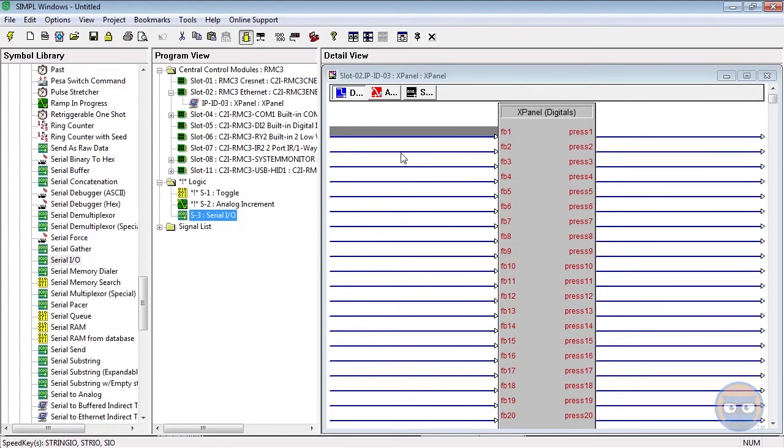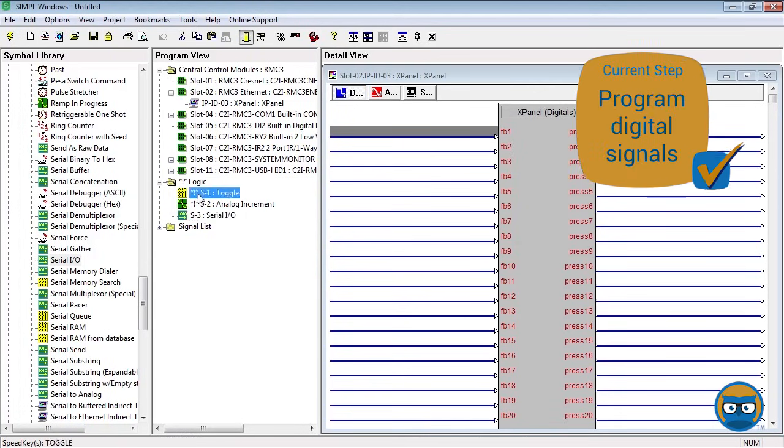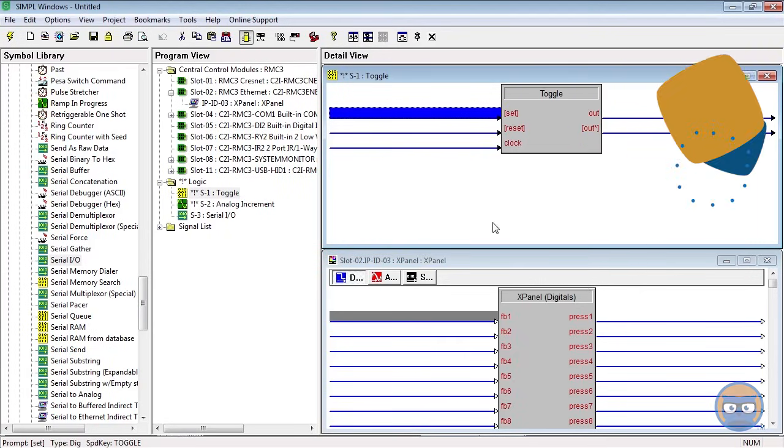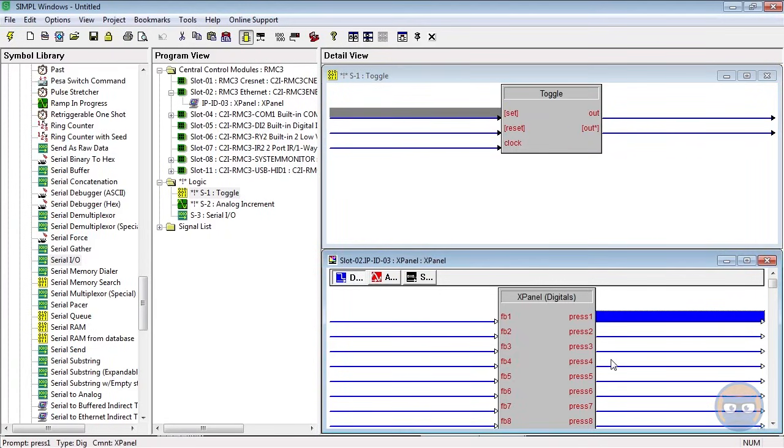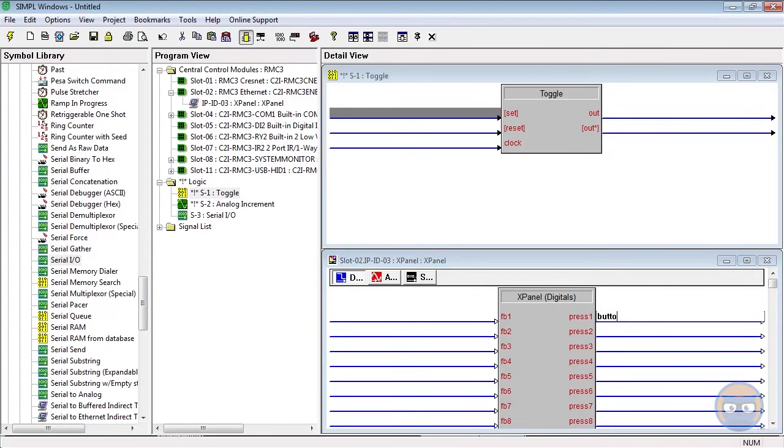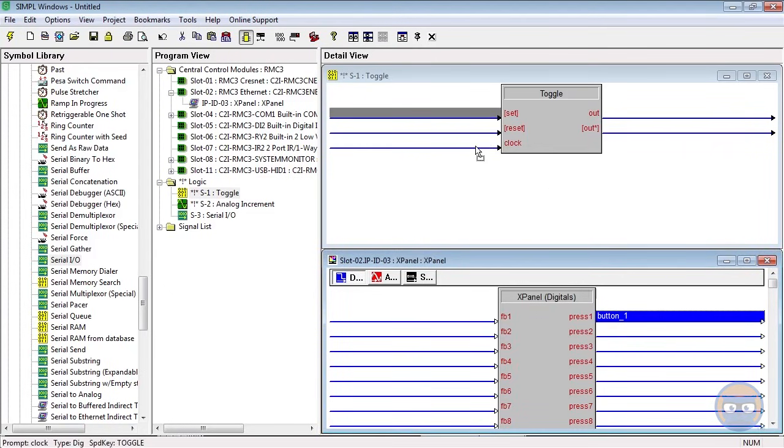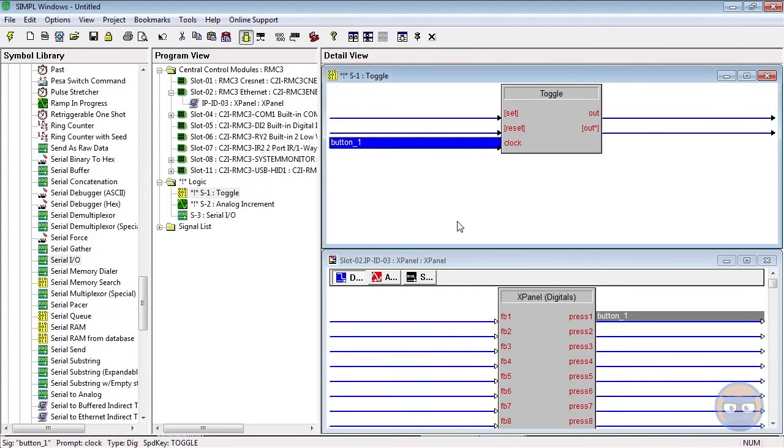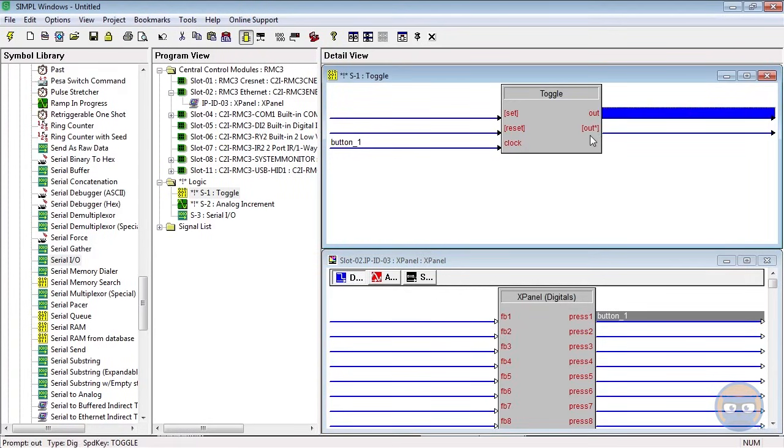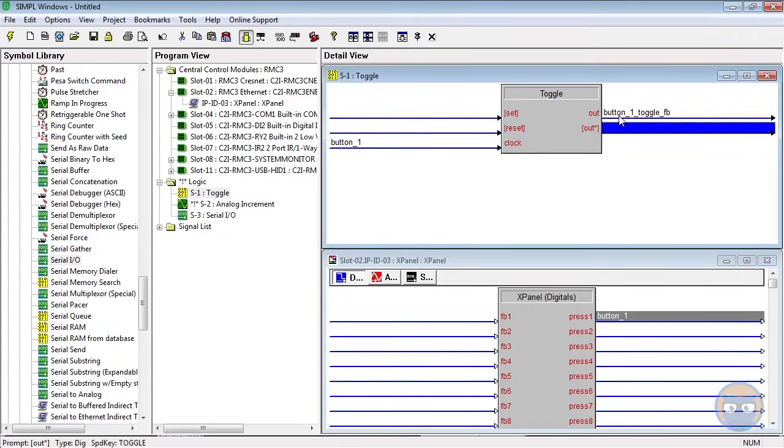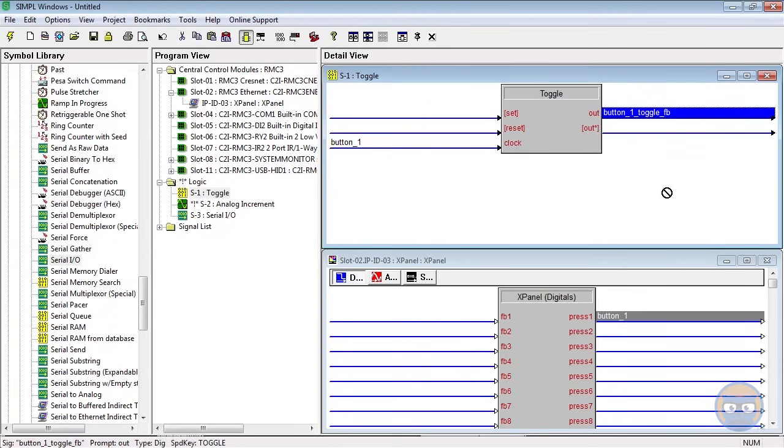Okay, so now we have three symbols that we can use to do our programming with. Let's do the toggle first. So the toggle has blue lines, which means it's a digital symbol. And what we're going to do is we're going to select press 1 from the X Panel, we're going to give it a name of button 1. When you press the spacebar it automatically inserts an underscore for you. So hit enter and then click and drag this signal over to the clock input on the toggle. And then what you're going to do next is highlight the outline on the toggle and name it button 1 toggle FB for feedback, or whatever you want to name it actually.